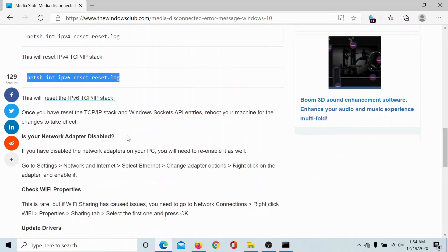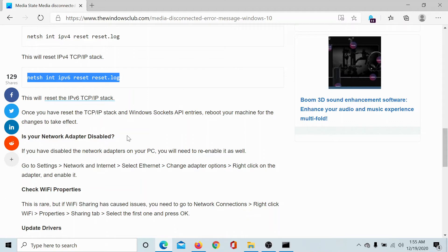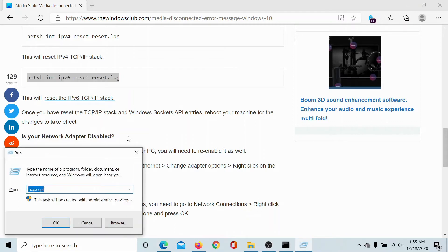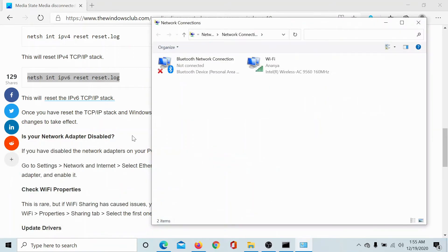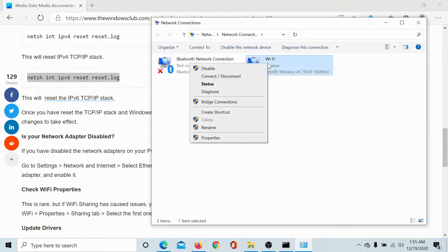Now the second solution would be to check the status of the network adapter. Press the Windows key and the R button, type the command ncpa.cpl and hit enter. This will open the Network Connections window.